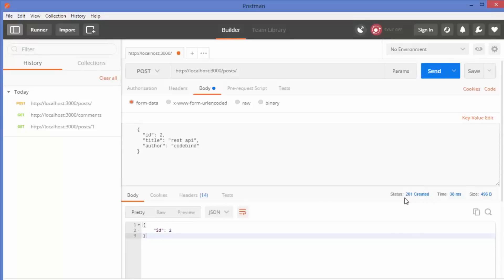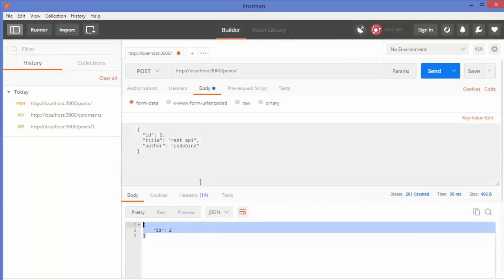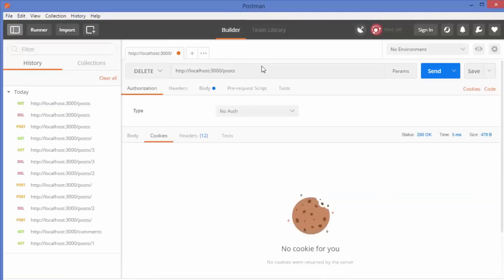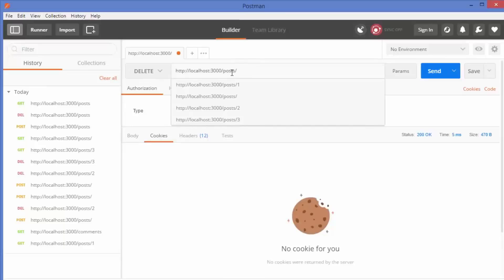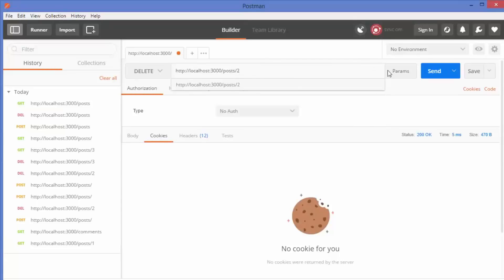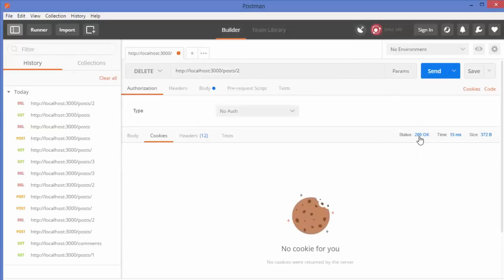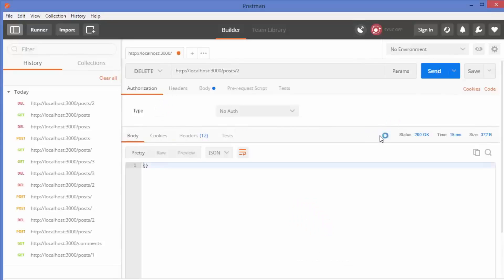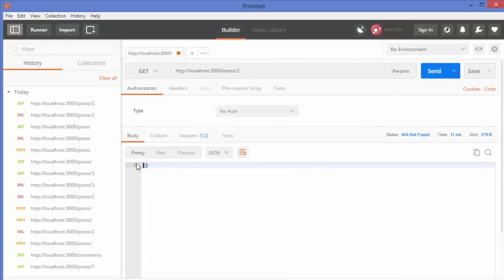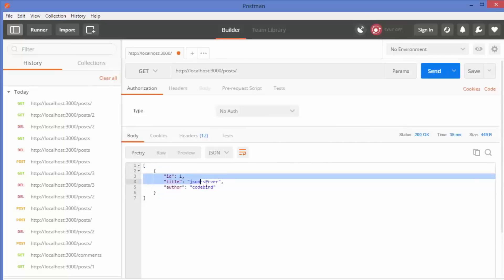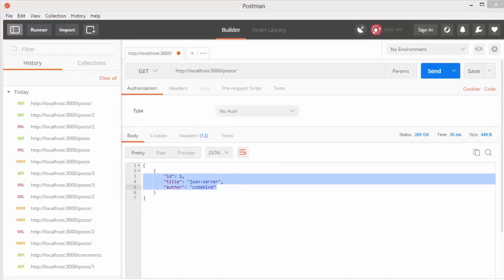The status returned is 201 Created — my POST was successful, and I receive the ID of the created post. To delete a post, I choose the DELETE method, set the resource to posts/2, and send the request. I receive a 200 response — the post is deleted. When I do a GET request for post ID 2, I receive no data. When I request all posts, I only get post ID 1 since post ID 2 was deleted. That's it for this video — hope you enjoyed it, please like, comment, and subscribe!